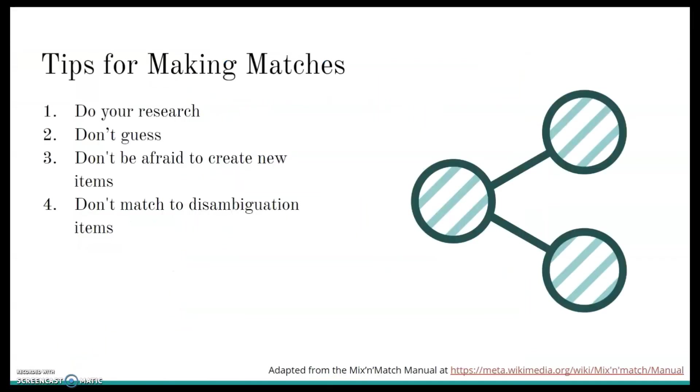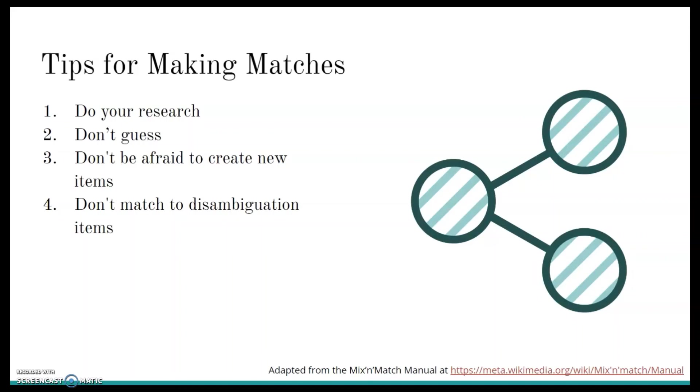I hope that little quick demonstration was helpful. Now, I'm going to give you some tips for making matches because sometimes it can be a little bit confusing. Number one, do your research. Check Wikidata. Check Wikipedia. You can also use Google to your advantage. I found Google to be very helpful. There's a lot of information on the internet. Obviously, make sure you verify any sources that you use.